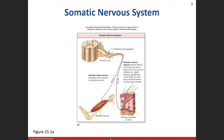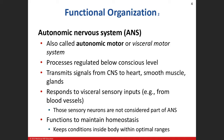Now let's get into the autonomic nervous system. Similar to the somatic, it has a sensory component and a motor component. We're going to spend a lot of time talking about the autonomic motor or visceral motor portion. Obviously, all of this is below your consciousness level — you're not controlling your heart rate, you're not controlling the contraction of smooth muscle in your large intestine.